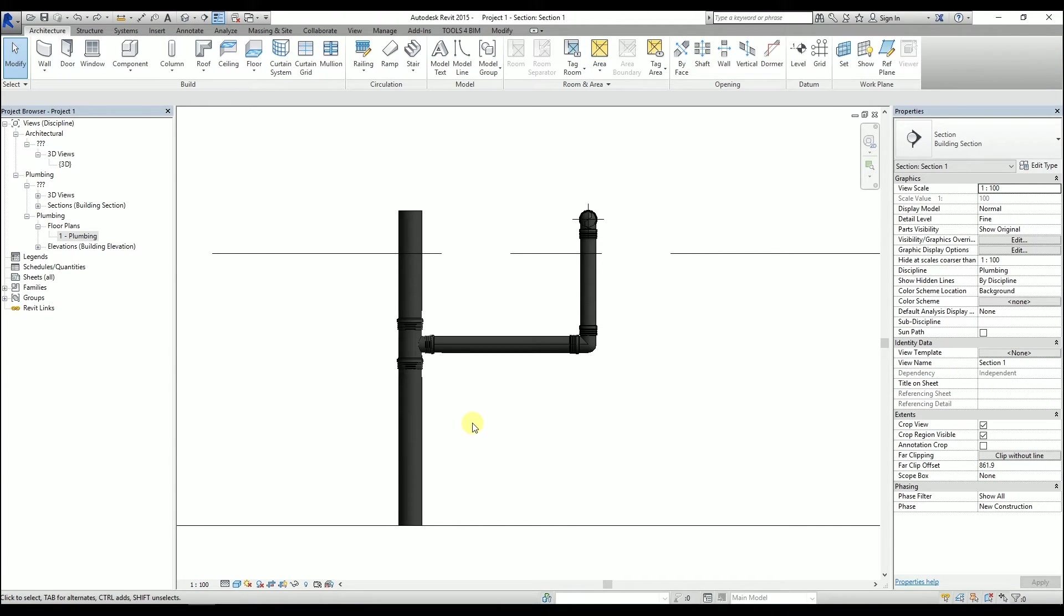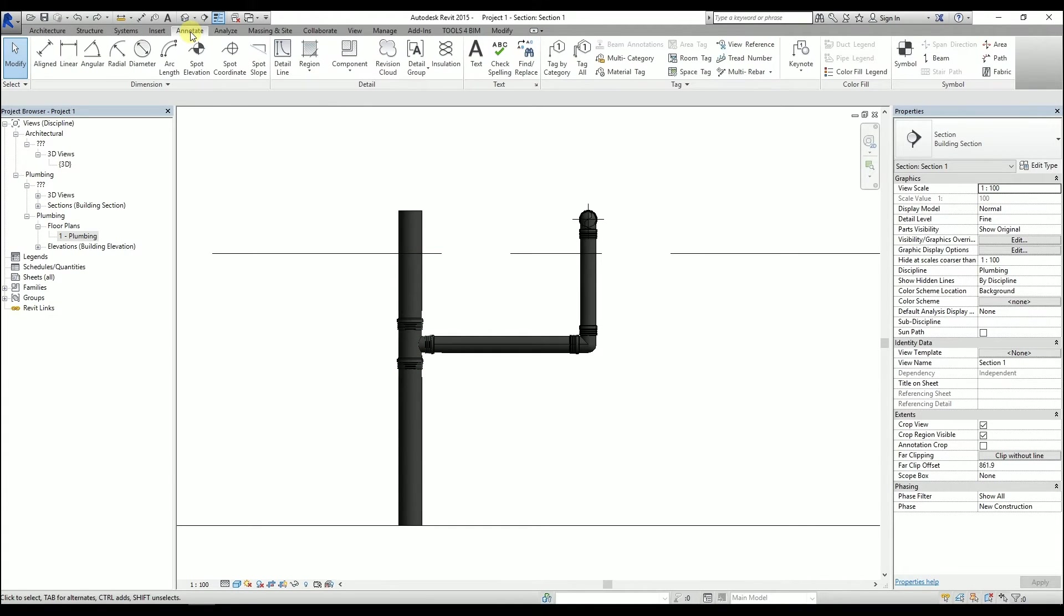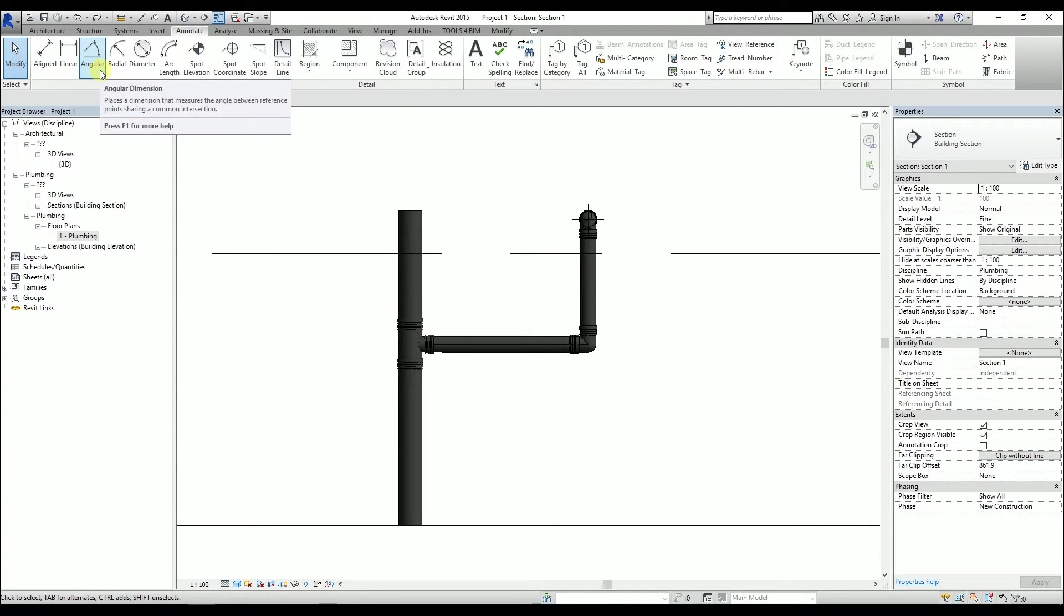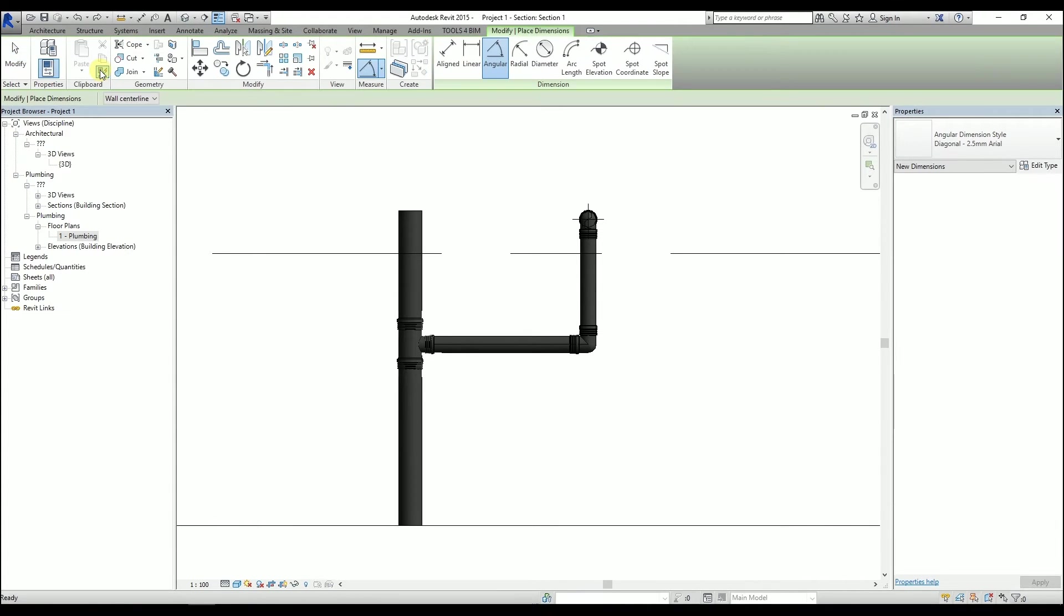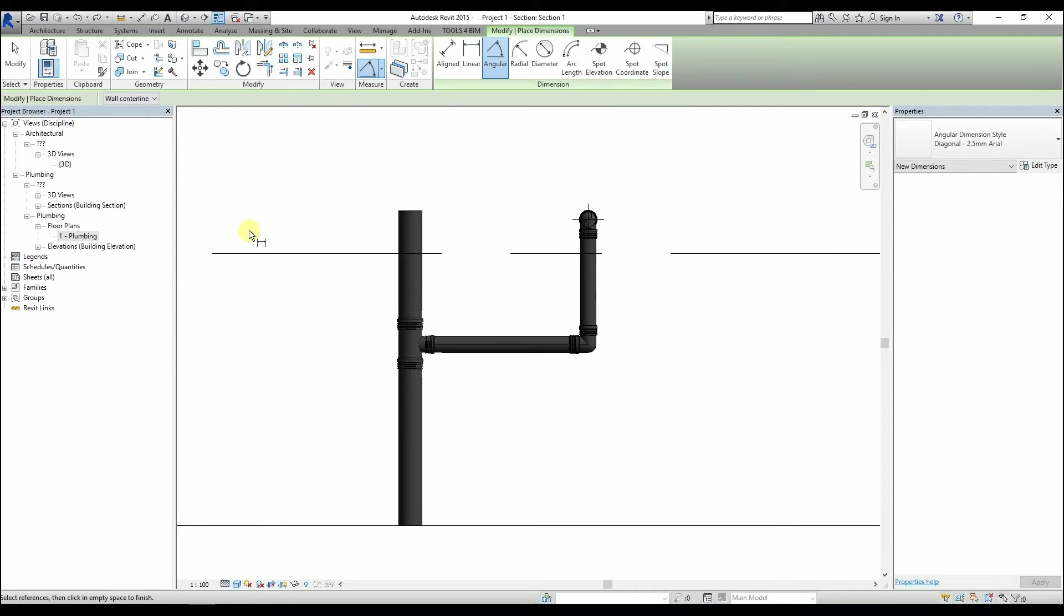To start with the second method, go to the Annotate ribbon. Click on Angular Dimension. Click on the axis of the vertical pipe, then on the pipe we want sloped.